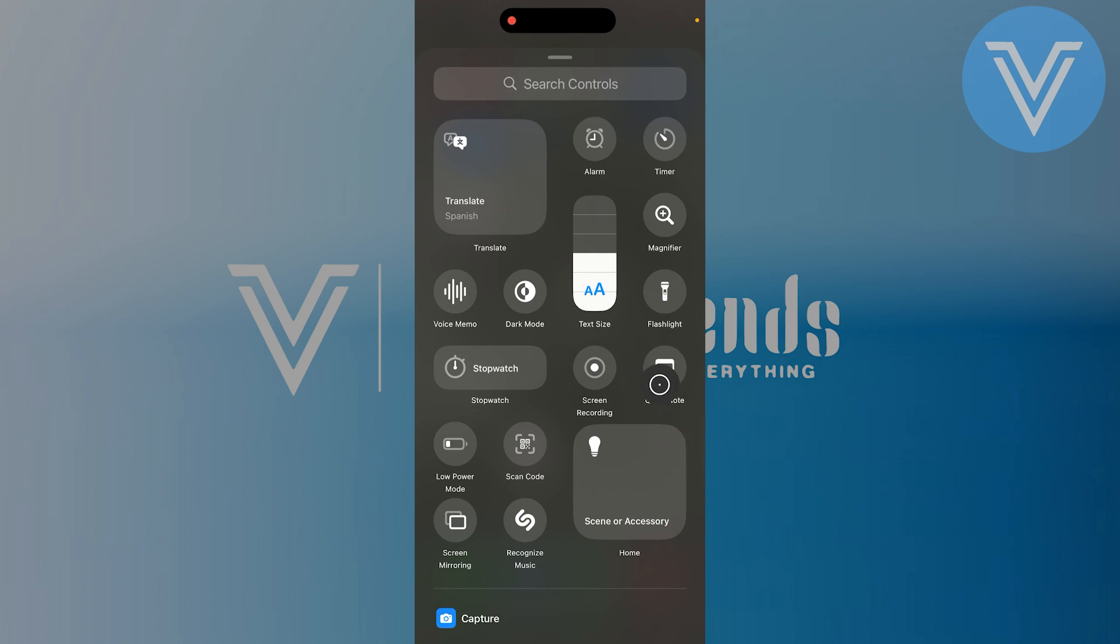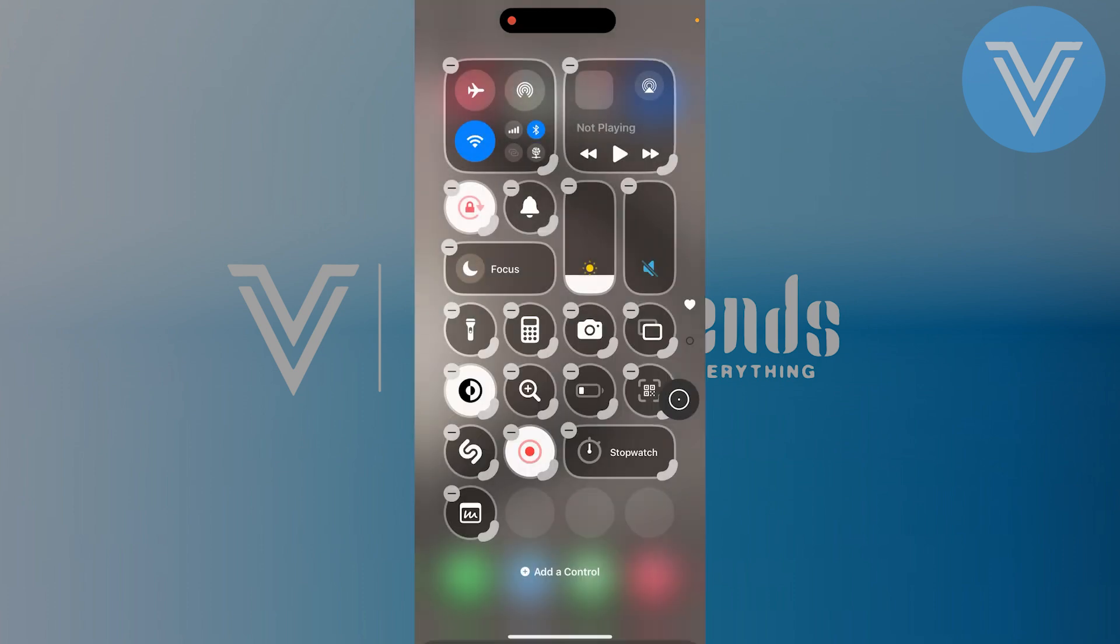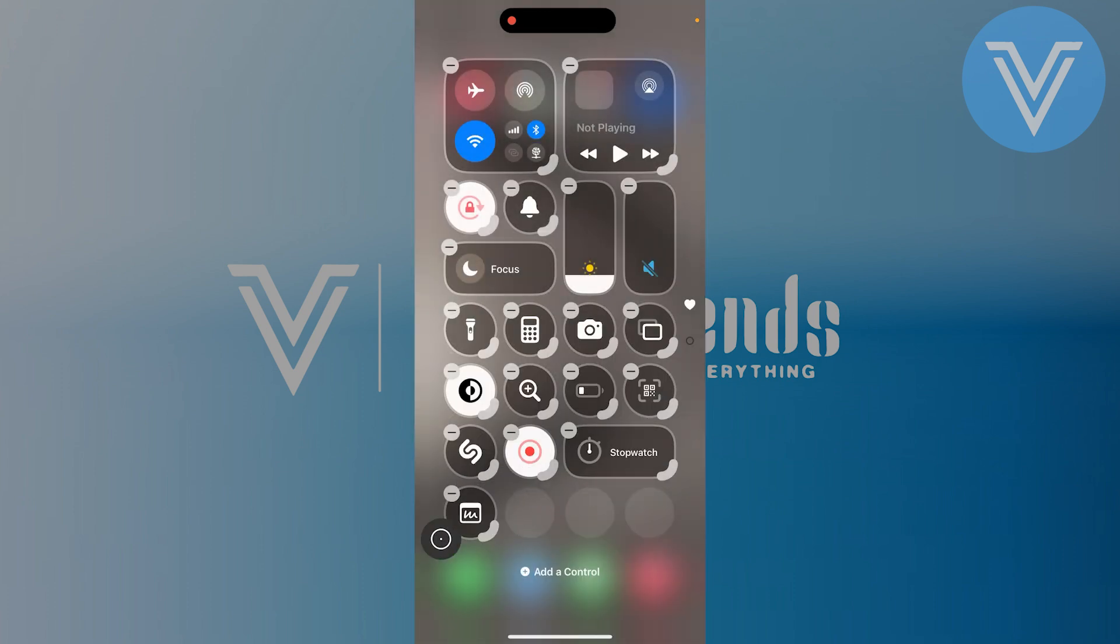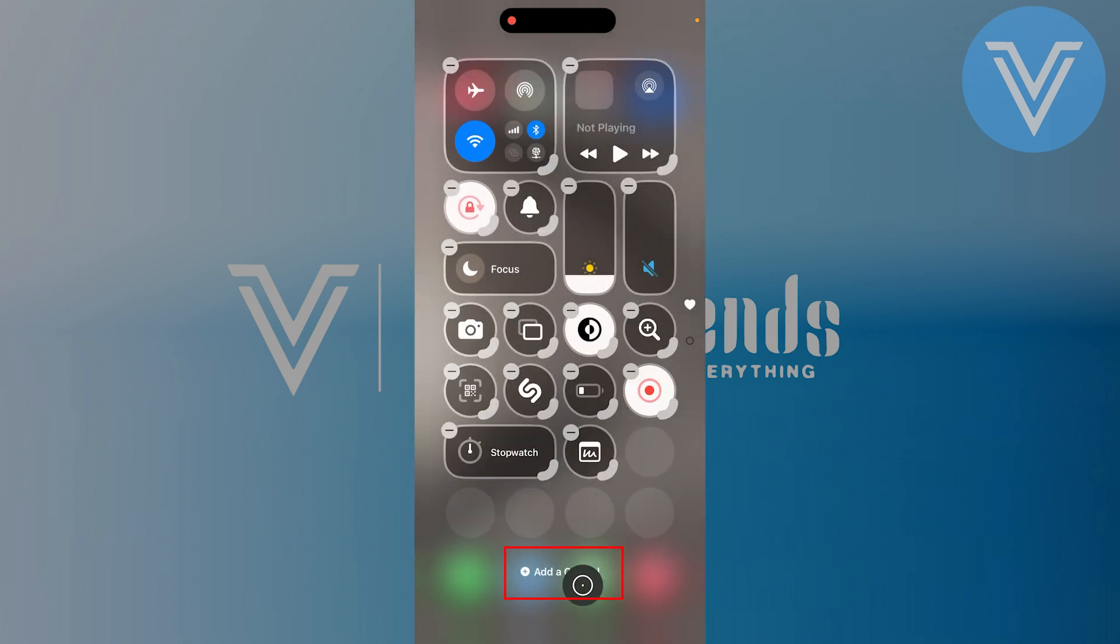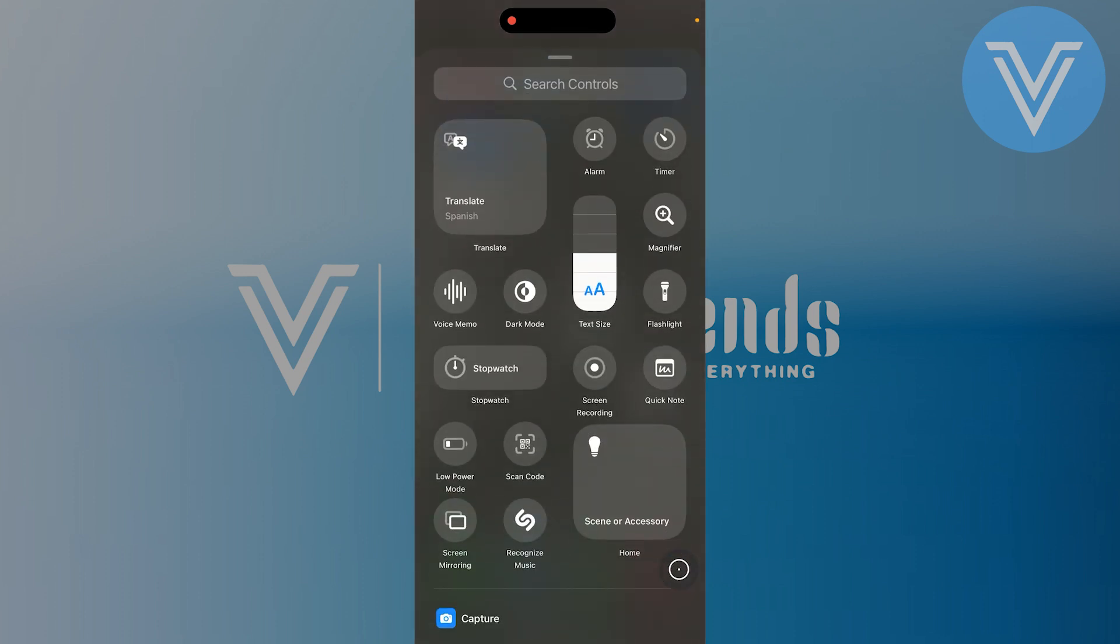When you see a feature you want to add, simply tap on it and it will automatically be added to your control center. If you want to add more, just keep tapping add a control and selecting more features.